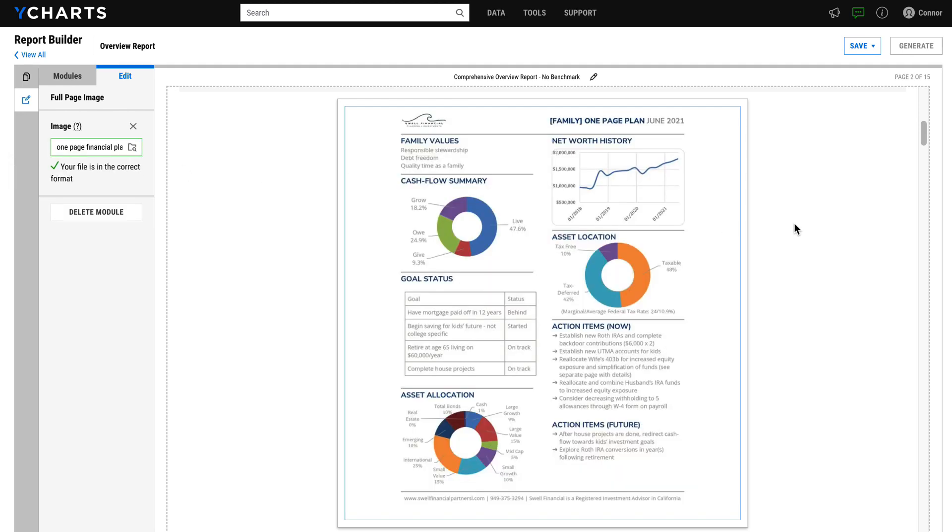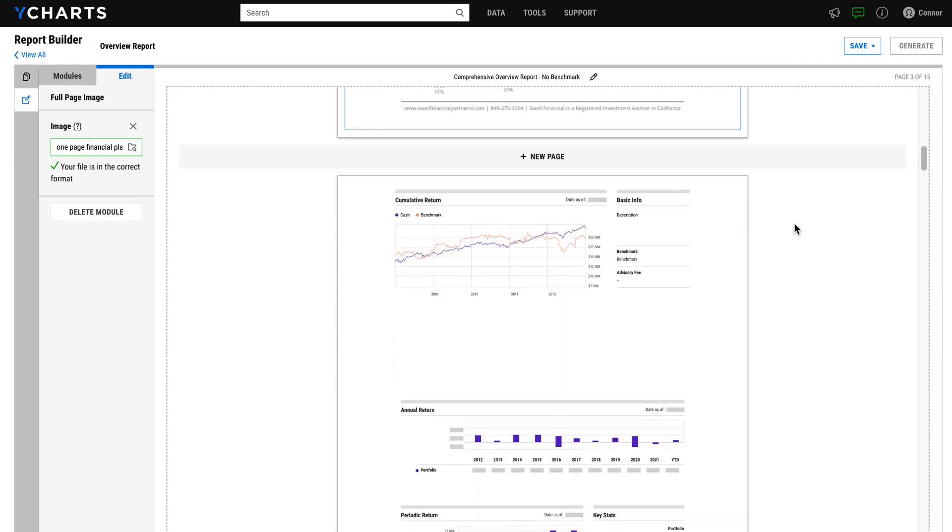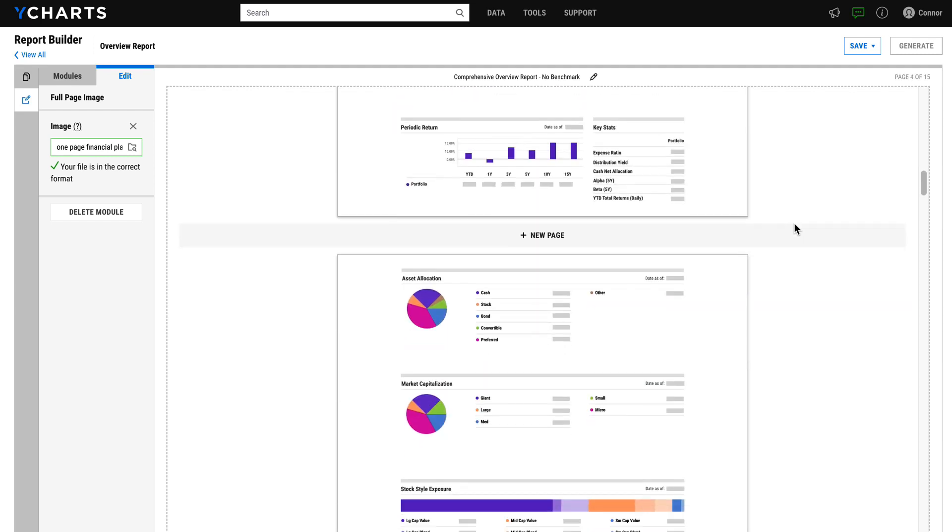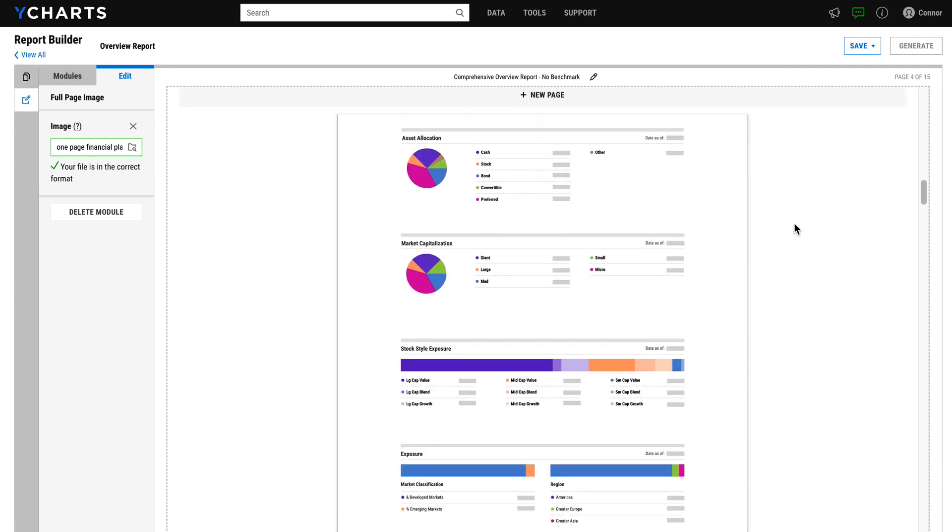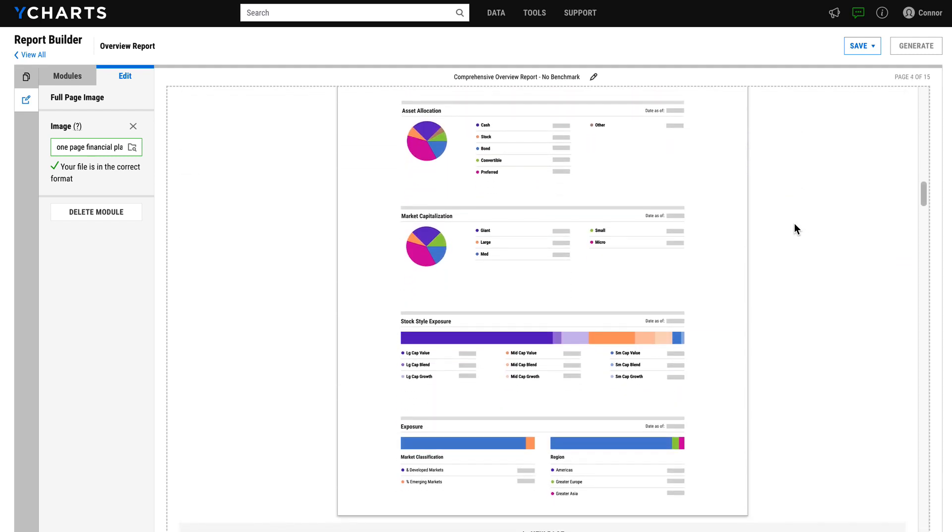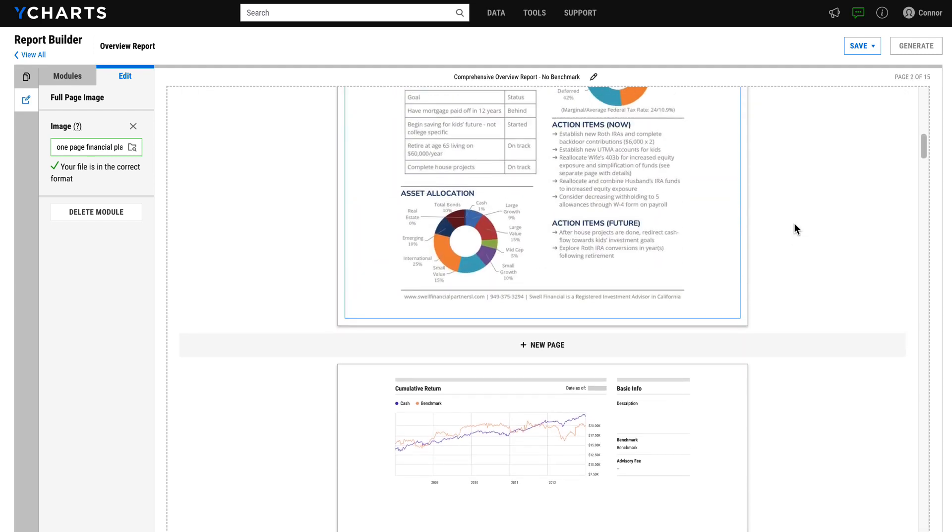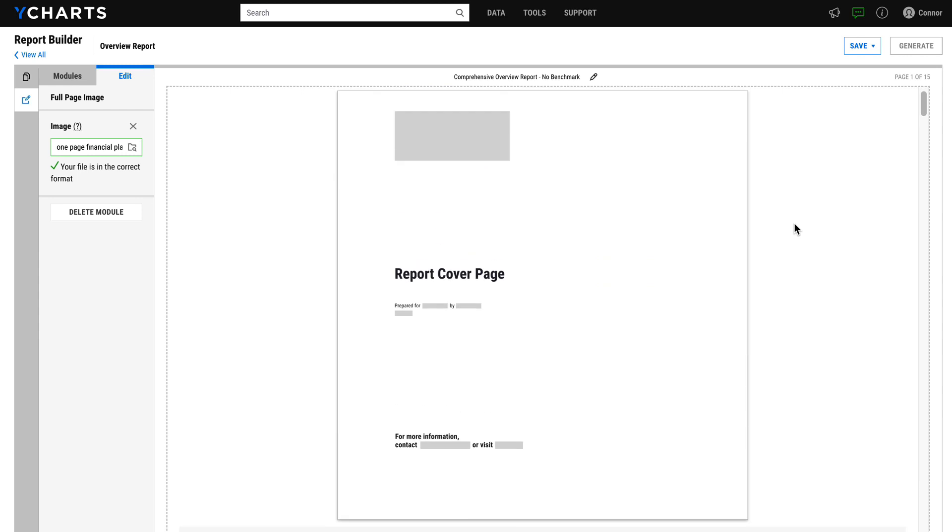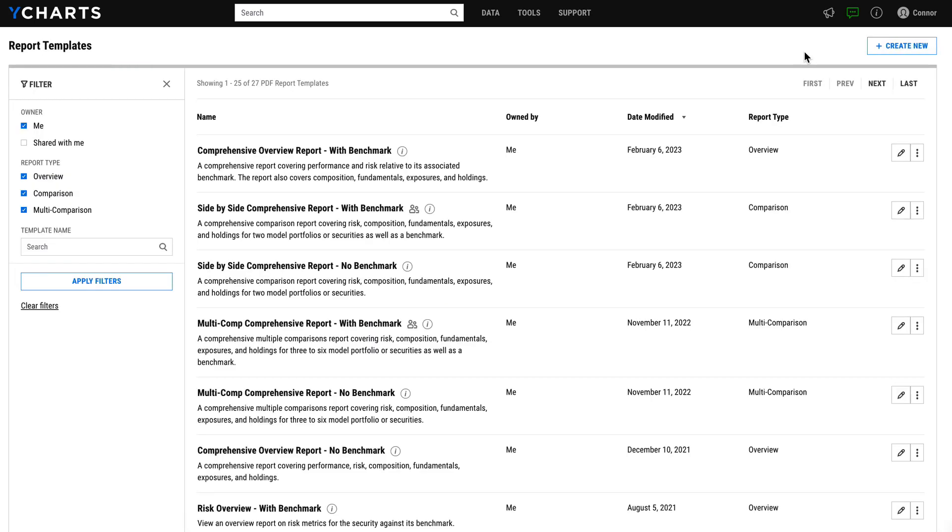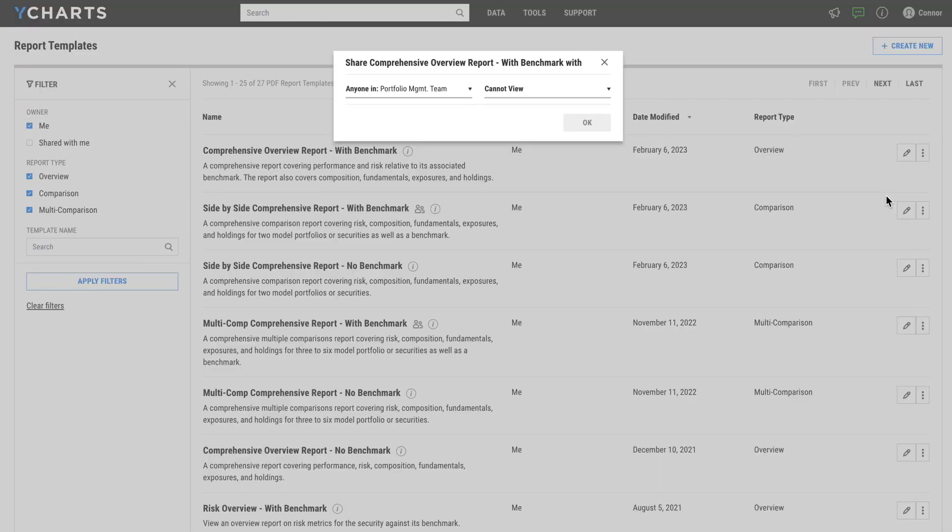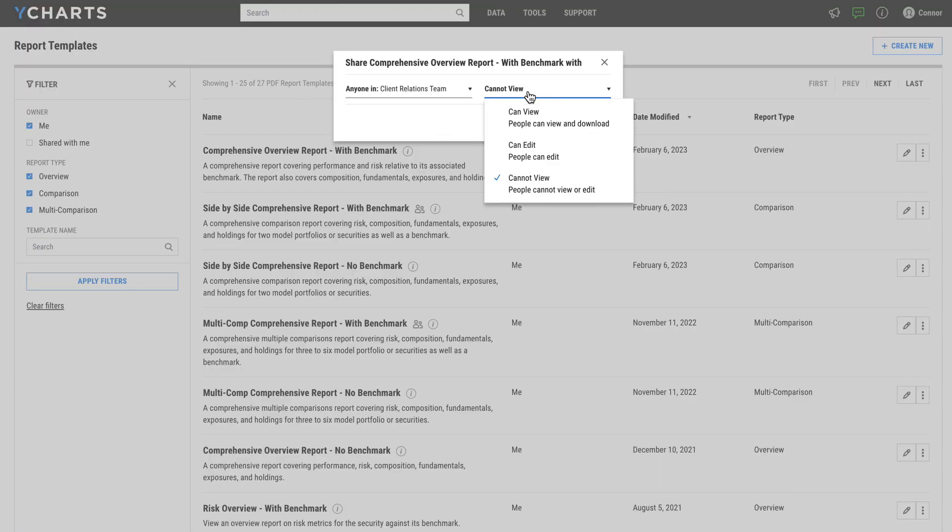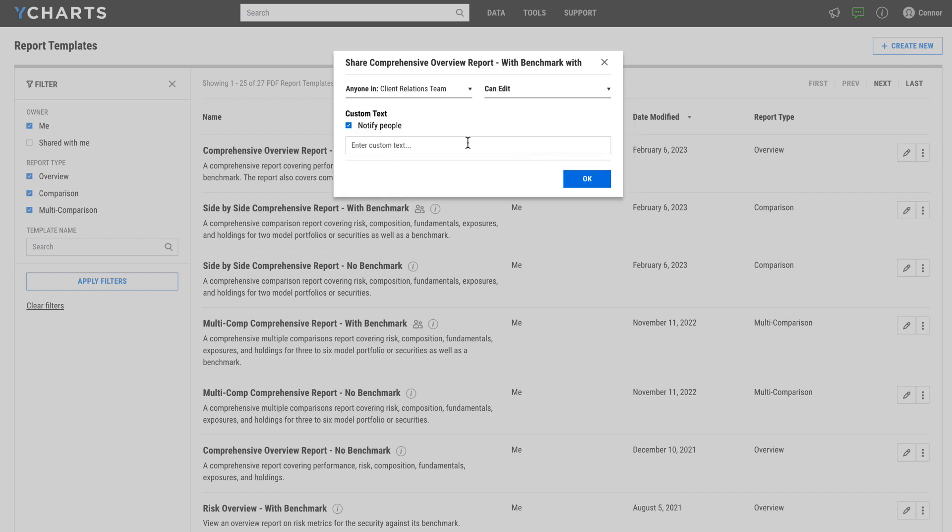Once that's done, this PDF will live seamlessly alongside the YCharts generated content in the report. Once I've customized this to my liking, I can save and generate the report or jump back to my list view and go into my sharing options. When you select a team to share with, you can select whether they get view or edit access and also include a note.